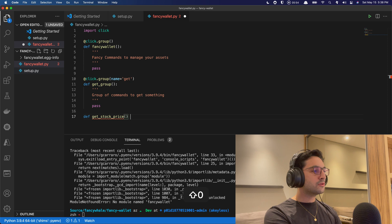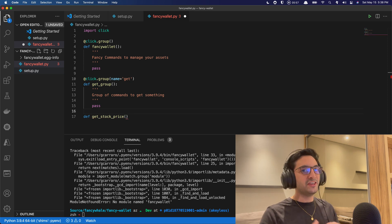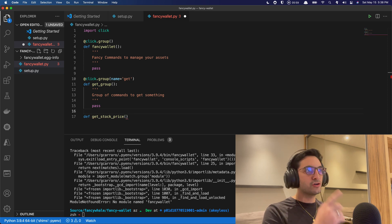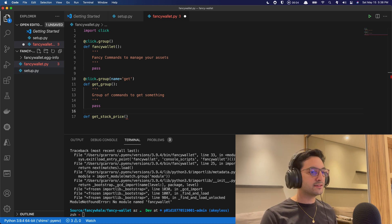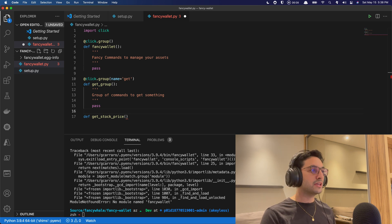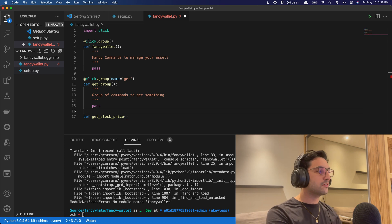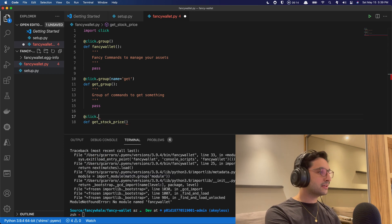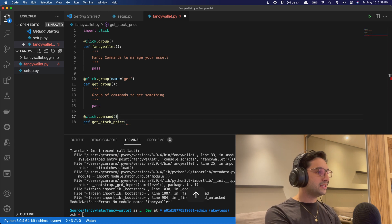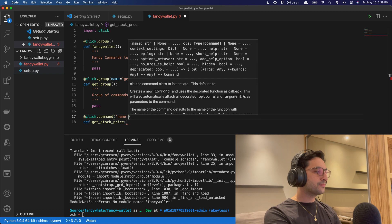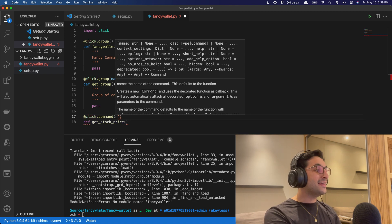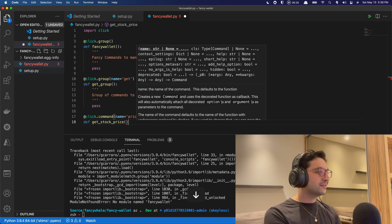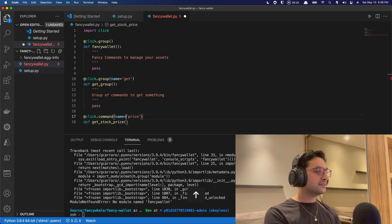And inside of the get group, we are going to create a command to get stock price. So I created a group for get because we never know if we want to get something else, let's say, get the value of our entire stock assets, if we want to get the analysis of a stock price, if we want to get the earnings. Anyhow, it can be any kind of thing. So for getting the stock price, and then finally, we're going to get a command here. And this is going to be named price. So we're just going to get a price for it. And this is going to be the actual command here. So gets the stock price.